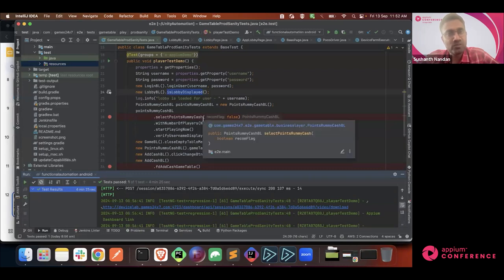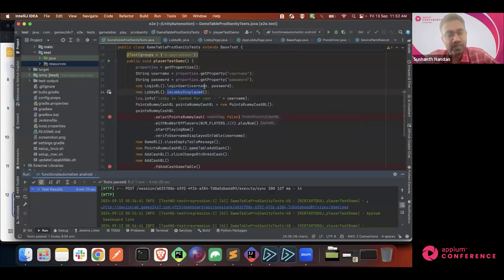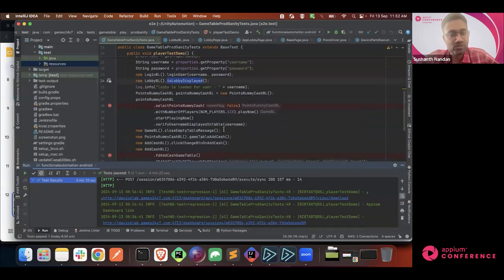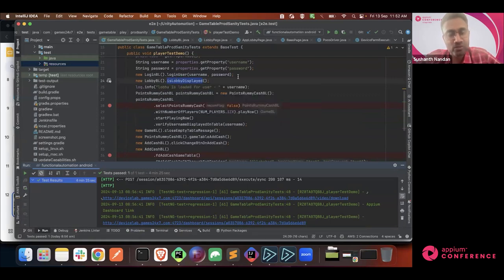For the web view layer, as Appium supports web view, we switch to web view using driver.switchTo context. Once we switch to web view, it will get the web view elements and can interact with them. I'll quickly run this execution and show how the interaction is happening and how the end-to-end flow works.